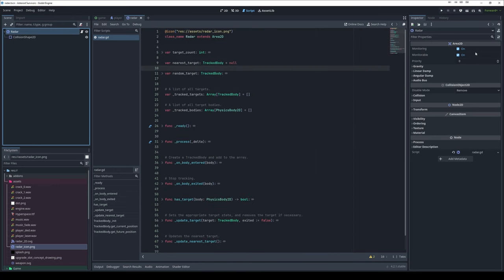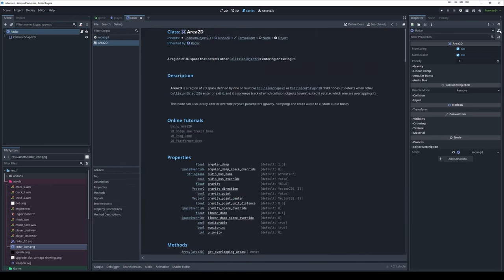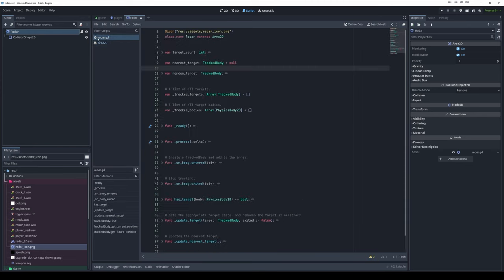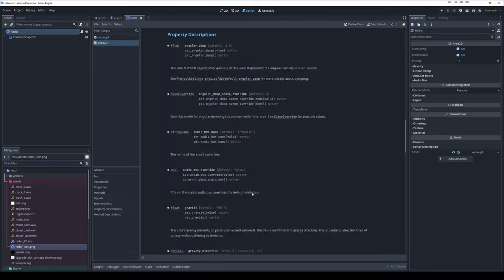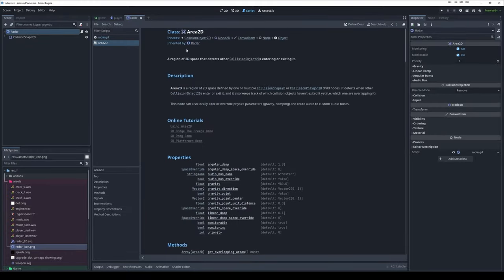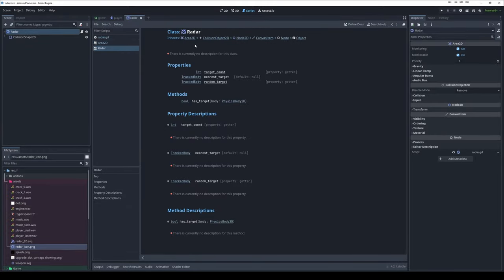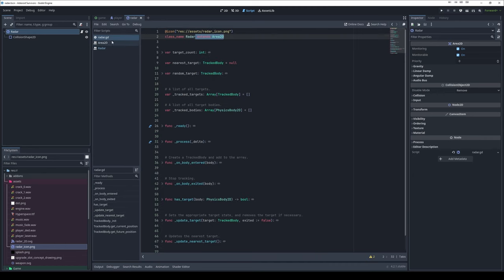If I come over here to this little DOC, it will open up the documentation. I feel like this is a bug, but it always opens the base class, even if I have a script that is extending that base class. But you'll see class area2d is actually inherited by radar. So this was dynamically updated. This documentation modified itself to include my new class. If I click that, we'll see I have some documentation already. Now there are no descriptions for anything, but it's cool that the documentation is here.